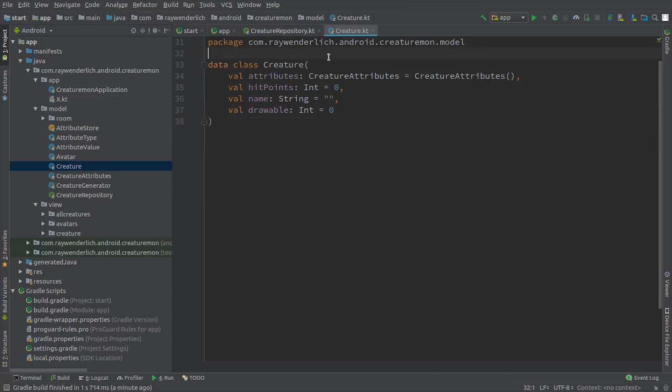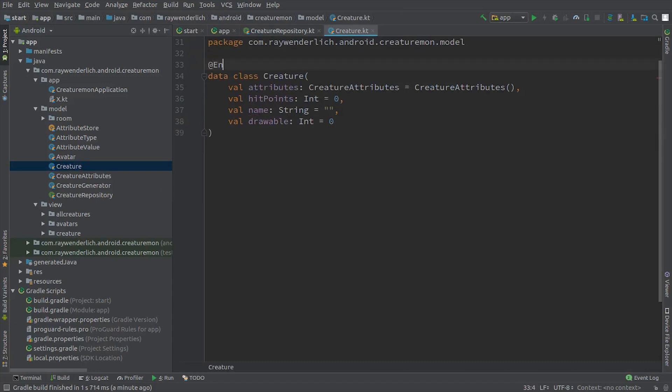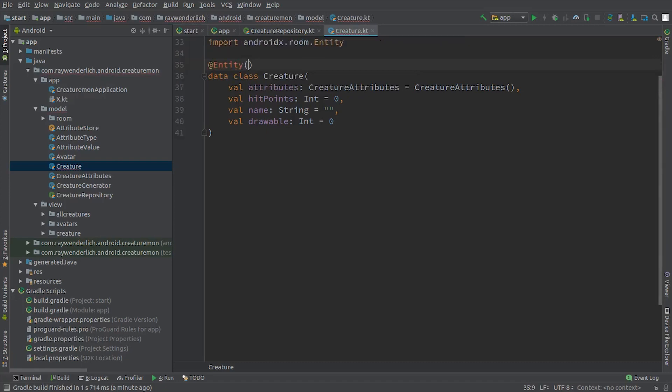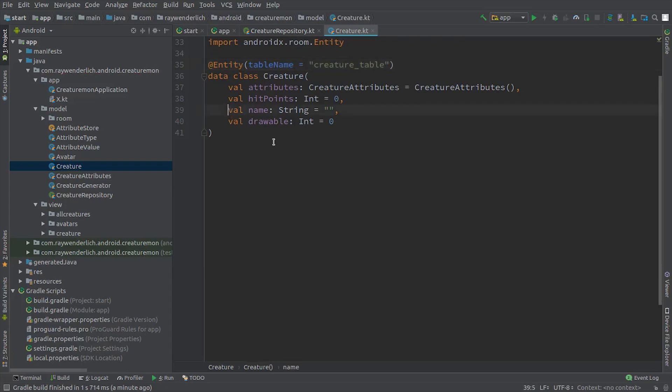In a production app, you would likely want to create such a mapping layer between the model class and the repository. We also set the name property as the non-null primary key for a creature.